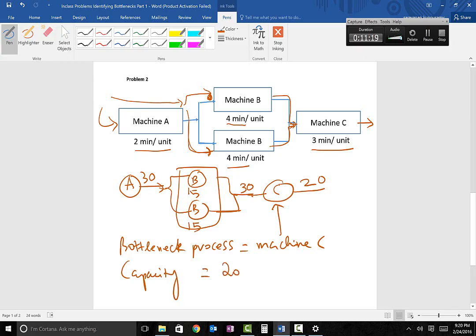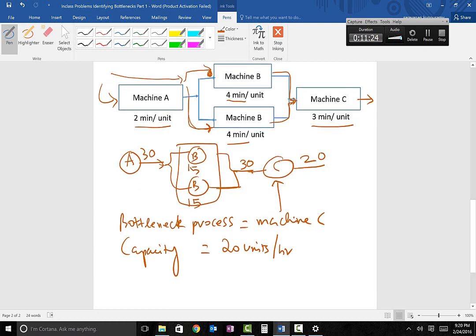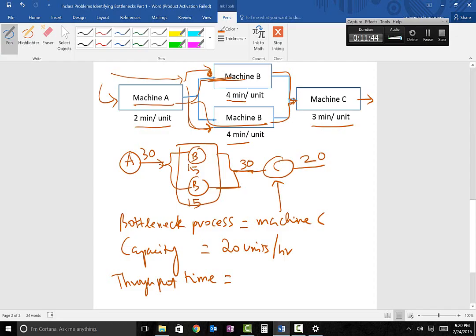The bottleneck process is machine C, and the capacity is 20 units per hour. The throughput time is the same as the previous problem: a unit spends two minutes at machine A, then four minutes at one of the machine B's, then three minutes at machine C — so two plus four plus three equals nine minutes. This is the end of the video; thank you very much.